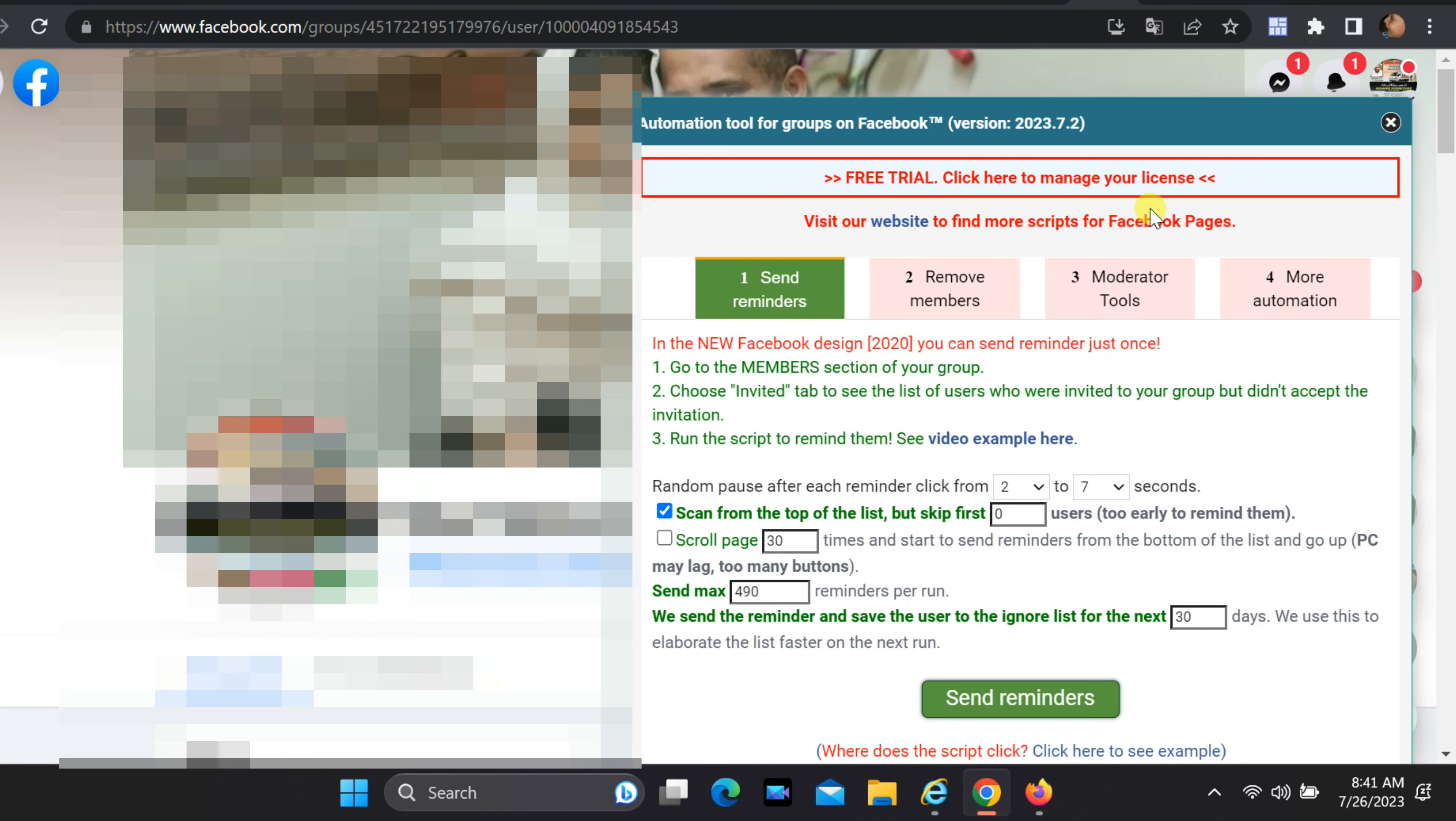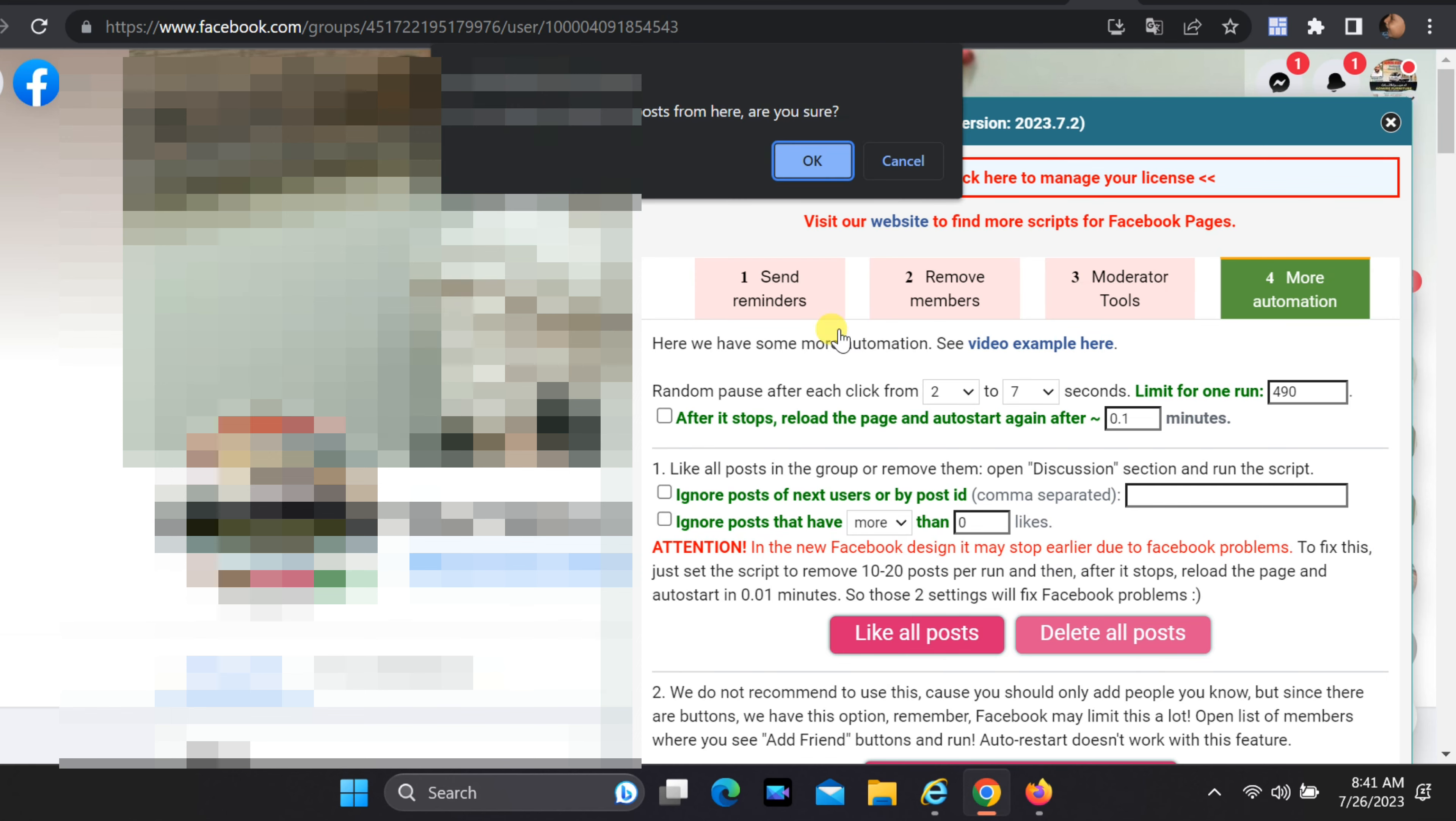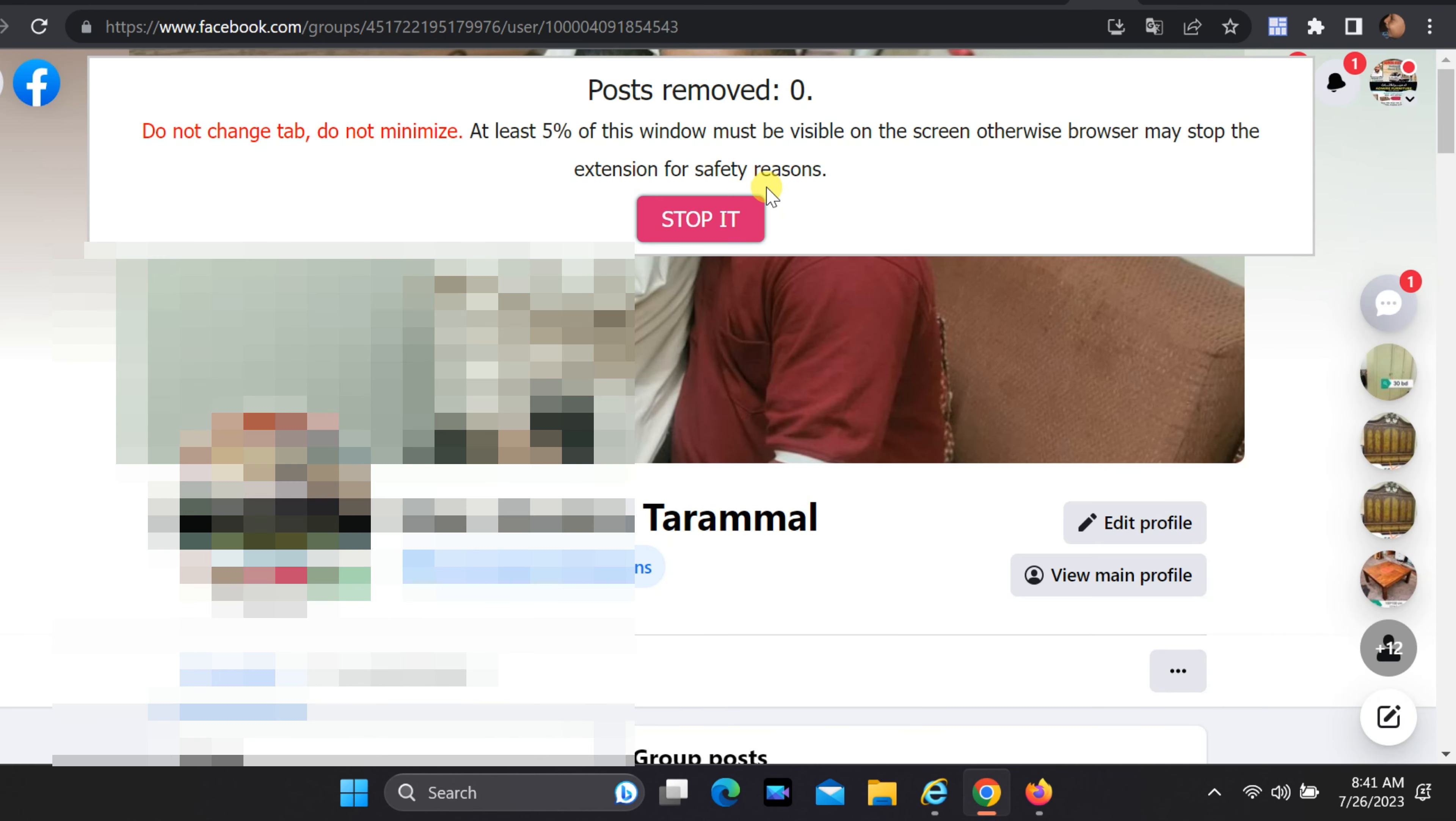Click on Extensions icon and select Automation tool for groups on Facebook. Go to the fourth tab. Click on Delete all posts. It will start deleting your posts one by one.